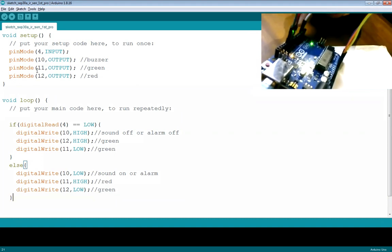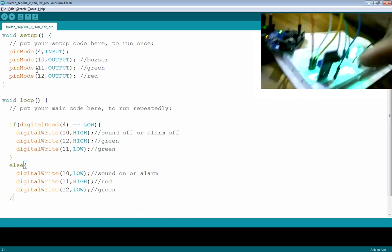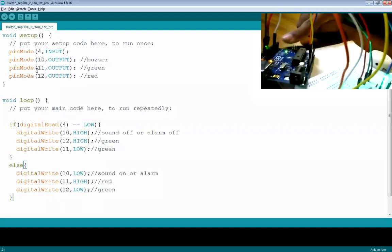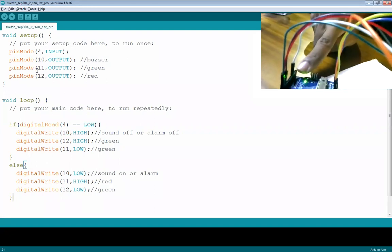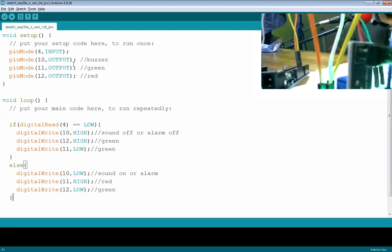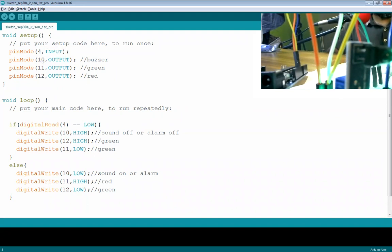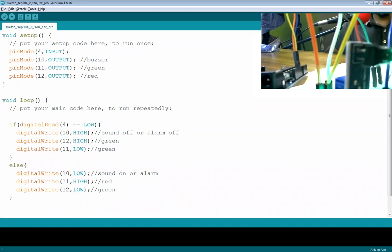The IR sensor's digital out wire is connected to pin number 4 on the Arduino. In the setup function I use pinMode — pinMode(4, INPUT) tells the board to read values from that pin. Pin number 10 is set as OUTPUT for the buzzer — that's the purple wire connected to the buzzer module.